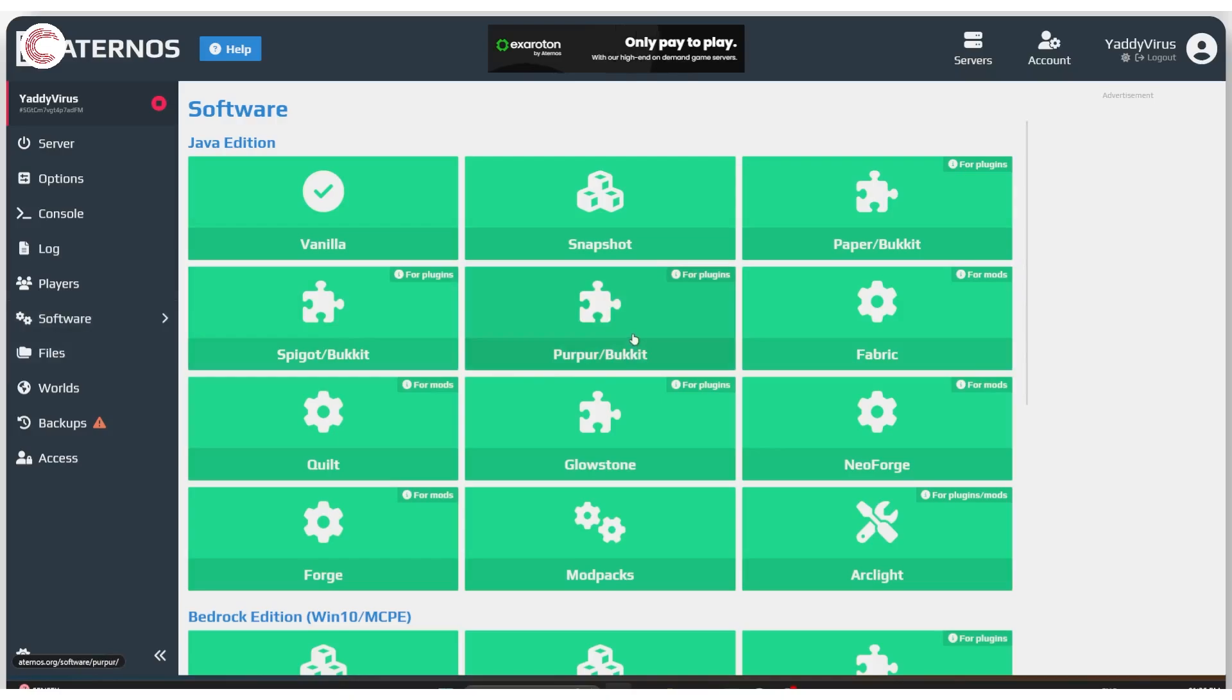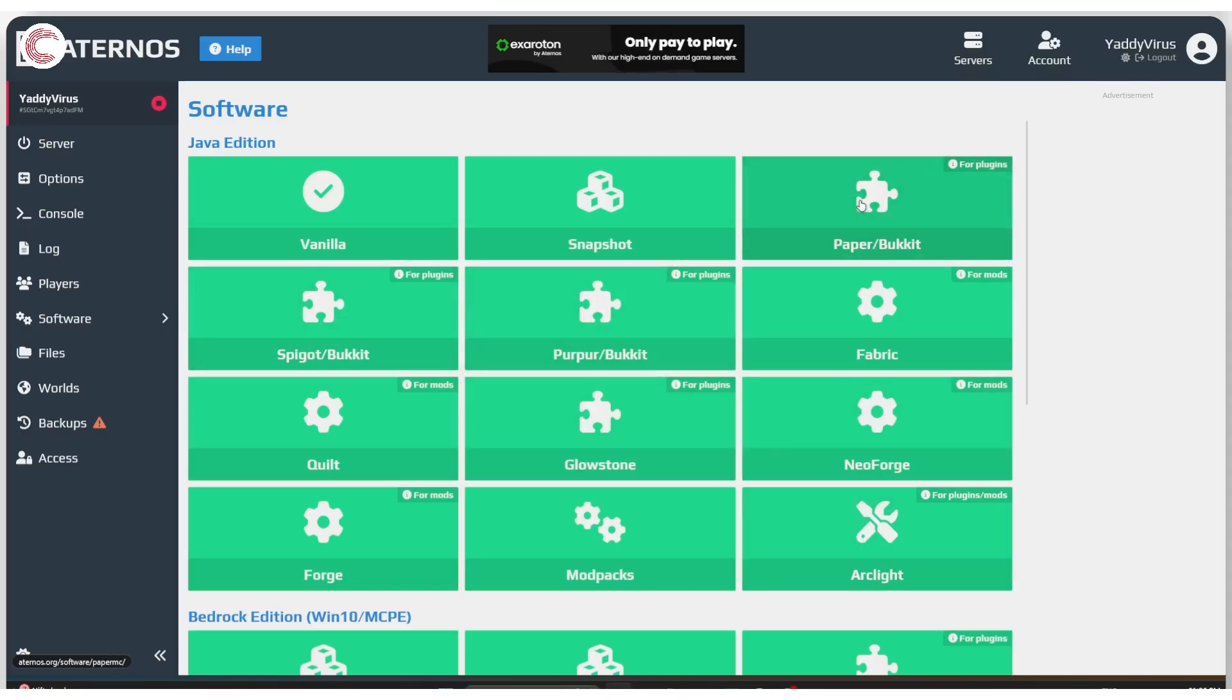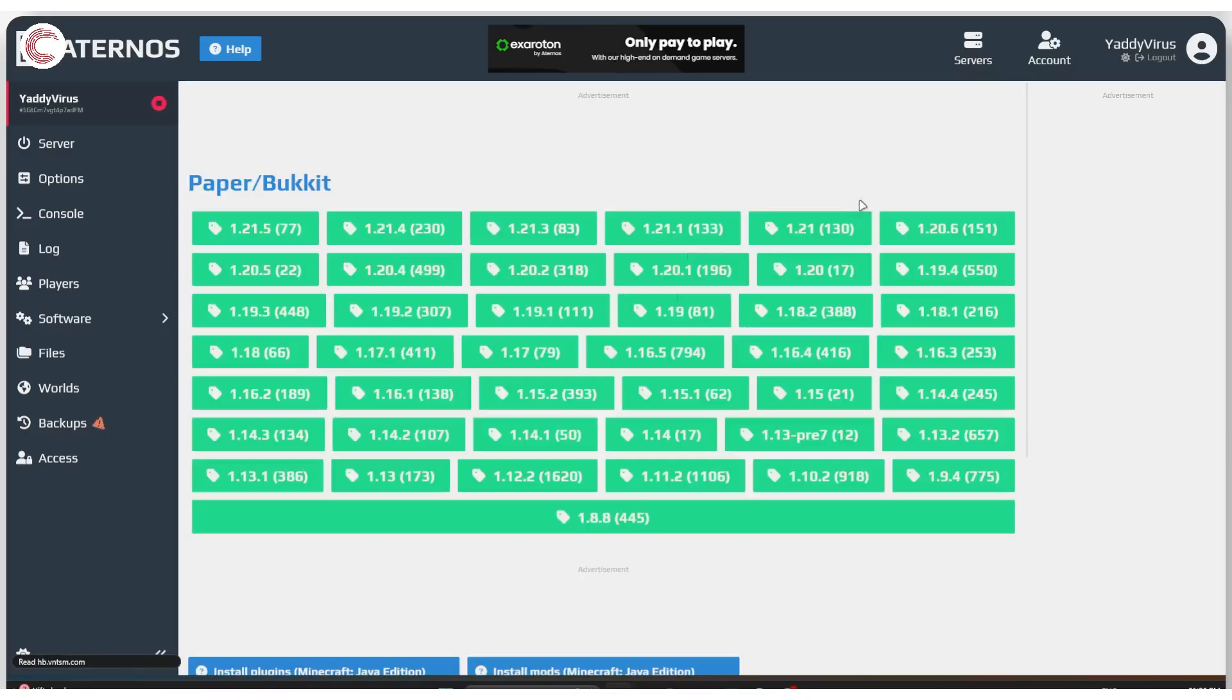Otherwise, if I want to use plugins, which is the case here, we're going to have to use paper, spigot, purpur or arclight. In this case, I'm just going to go ahead with paper. So click on whatever mod or plugin loader you want to use.